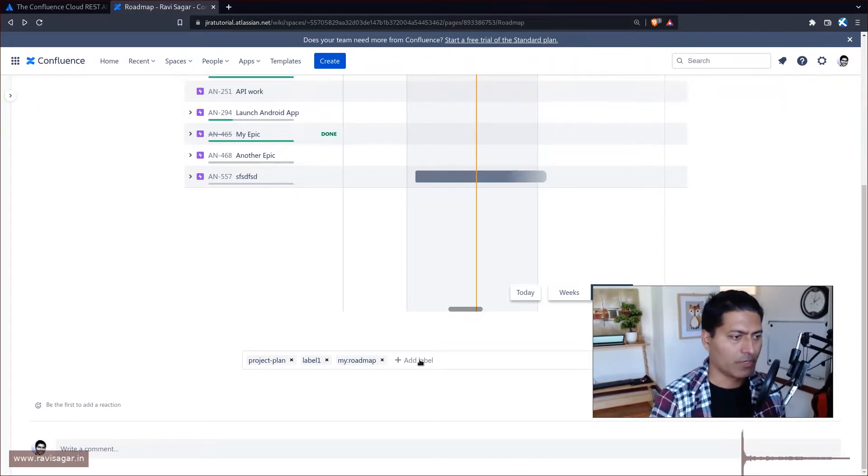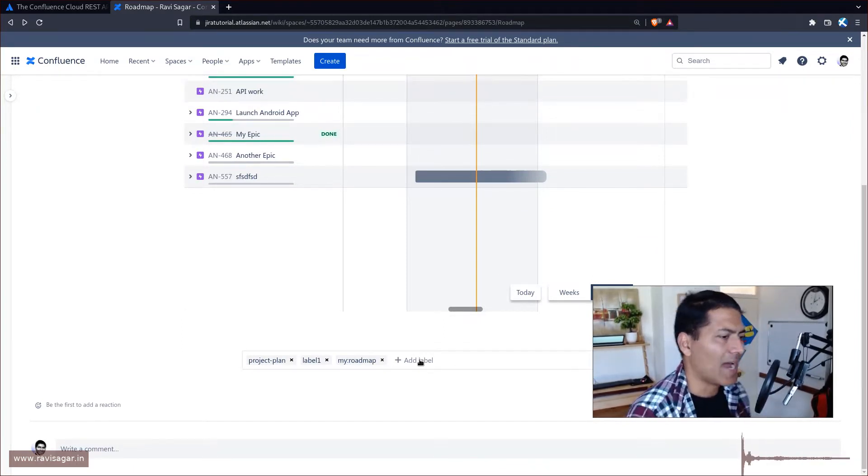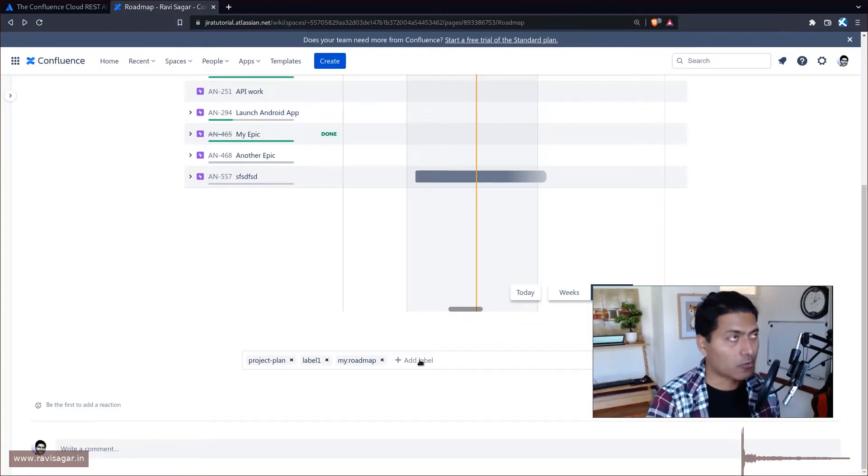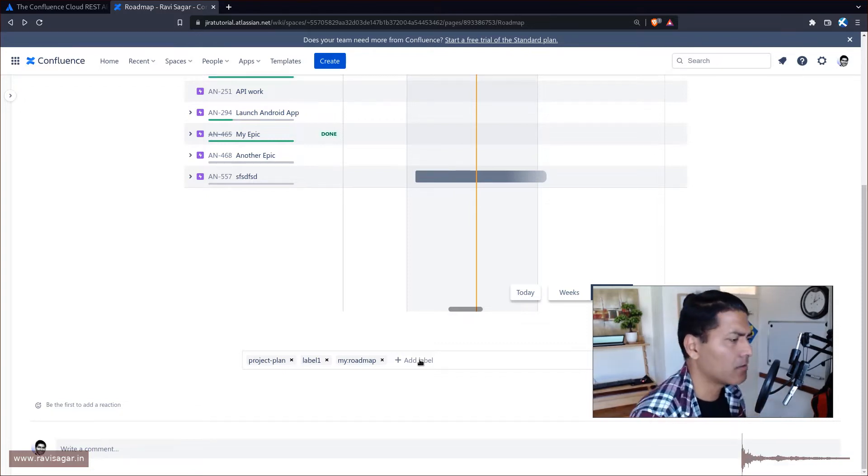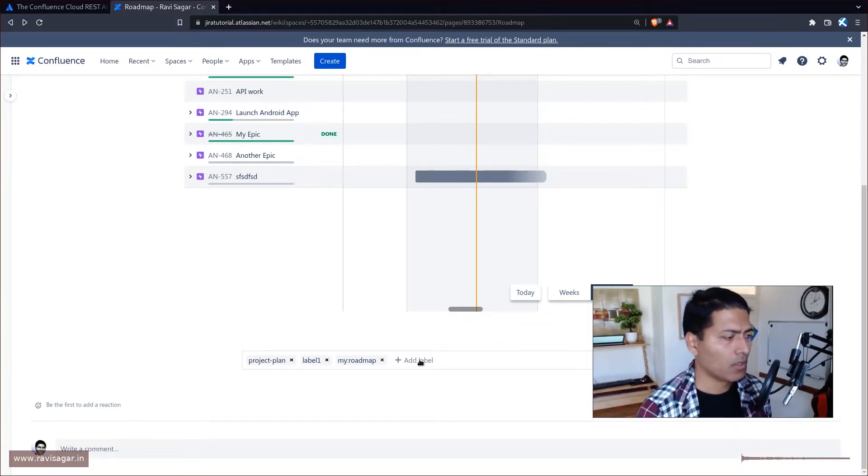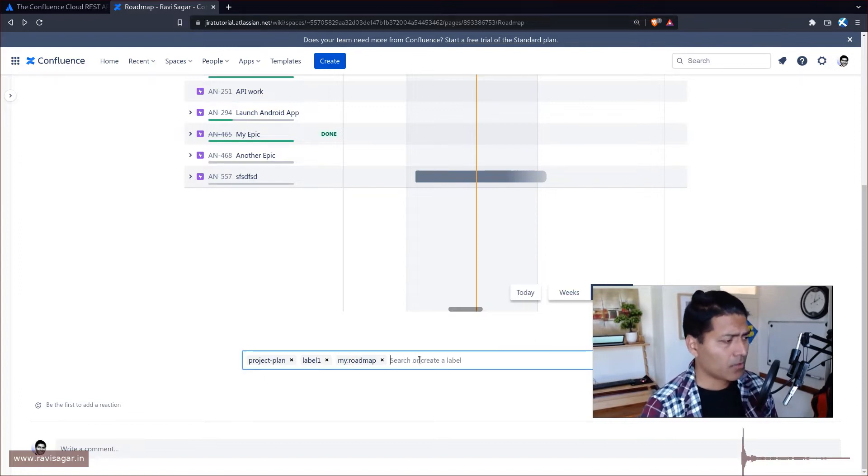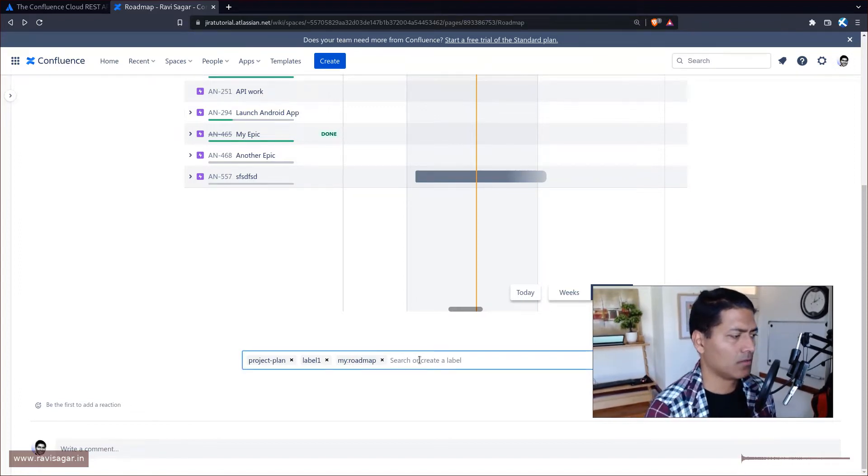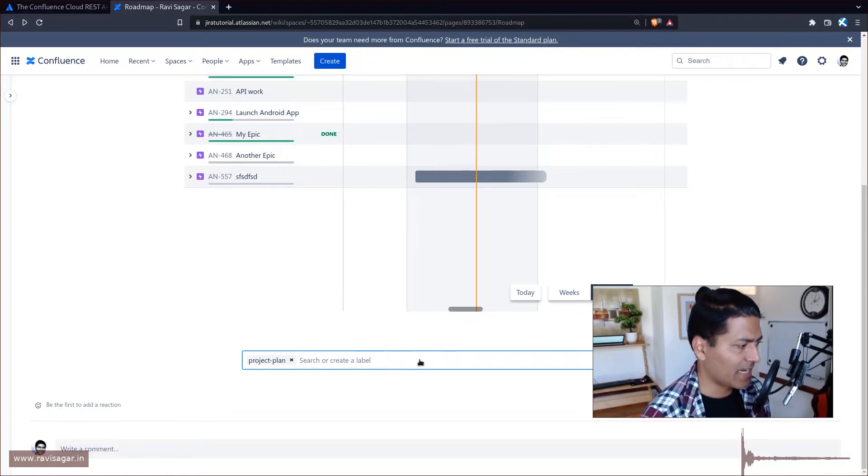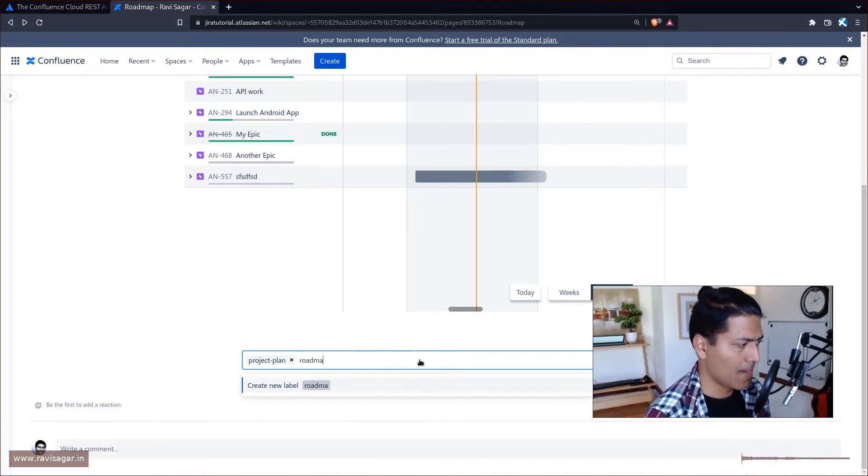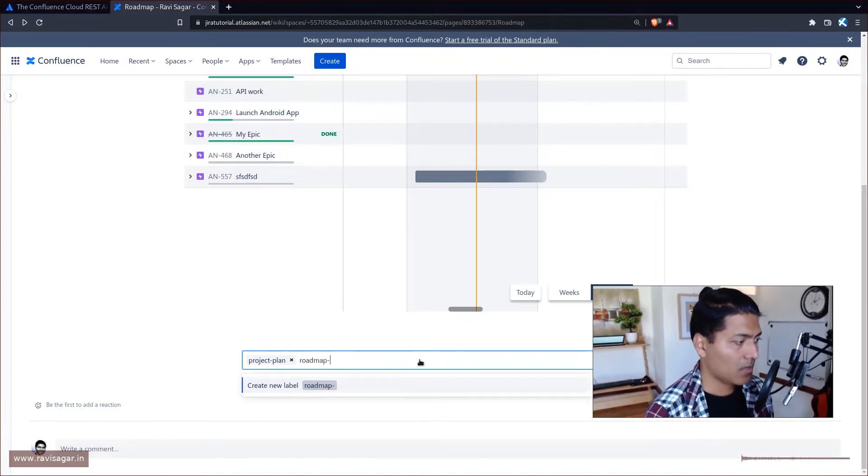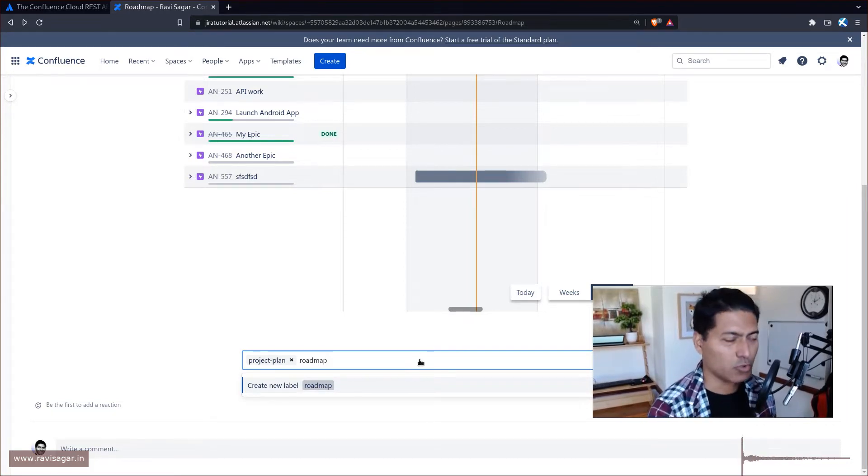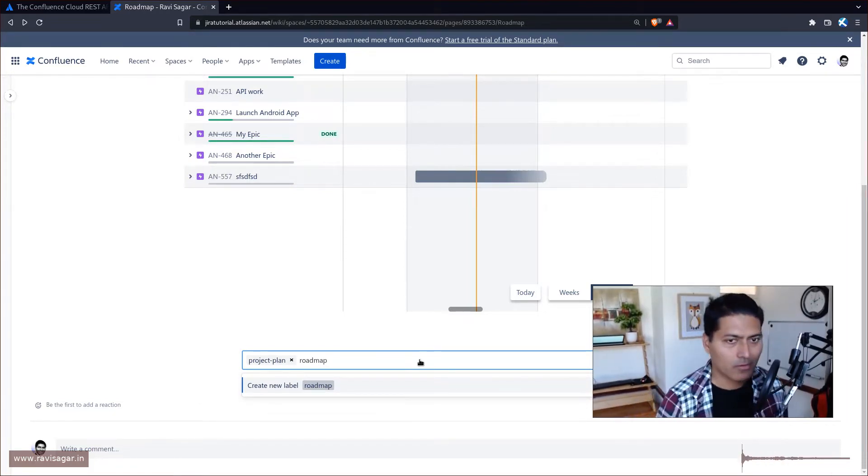So labels is a nice way to maybe add some tags to your pages and you can use labels later on for doing a lot of wonderful things. So let's say you have a label for this particular page which is a roadmap, so I can definitely add something like a roadmap or a project plan. Usually labels need to have hyphens.